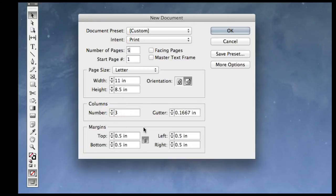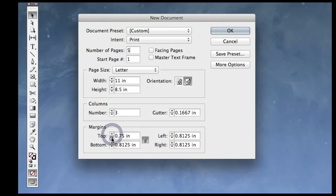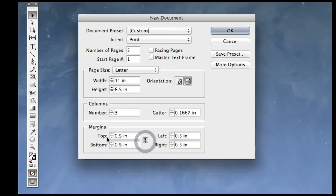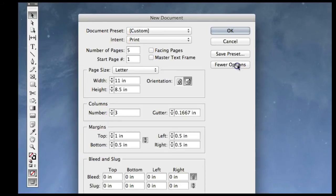You can adjust the margins as you need to. This little linking icon makes all of the margins change at once, so if I increase that, all four margins will change at once. Or I can unlink it by clicking on that, and then that will let me change just one of the margins at a time and leave the other margins as they were originally. There is an option here called More Options — when I click on that, it opens up two more categories: bleed and slug.